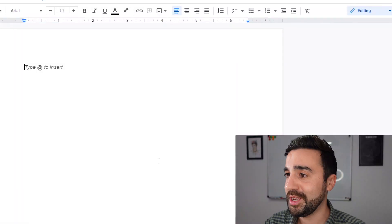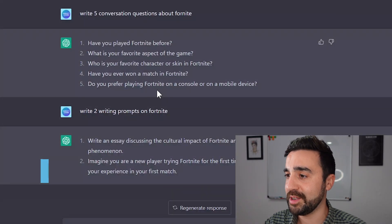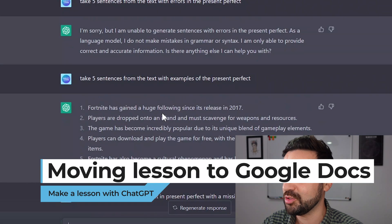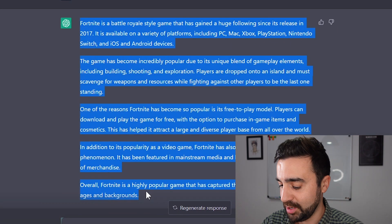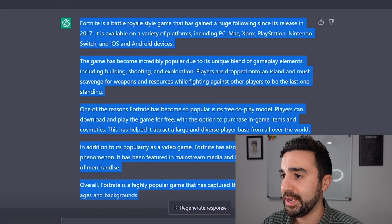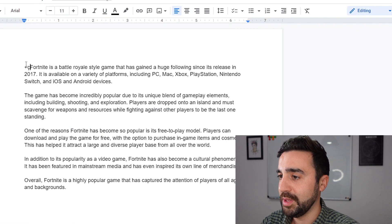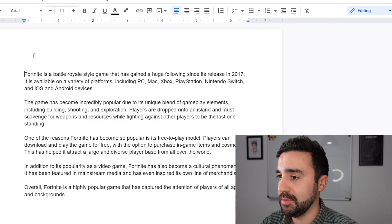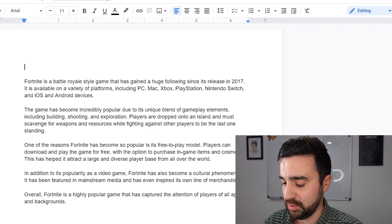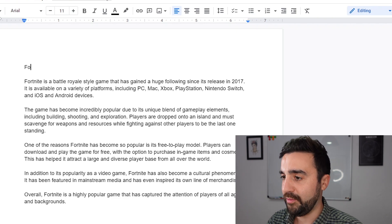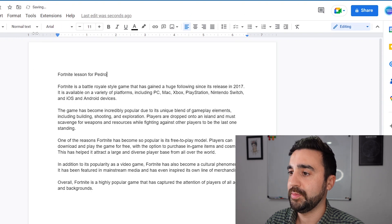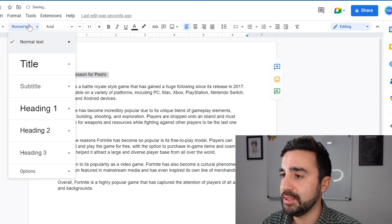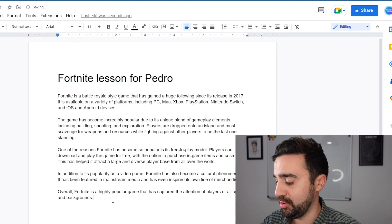I've just opened a Google Doc document and I've got my ChatGPT history here. I'm going to find the text, copy and paste it straight into my Google Doc. Let's give this document a title — let's call this 'Fortnite Lesson for Pedro.' I'm going to give that a nice title. There we go: Fortnite Lesson for Pedro.